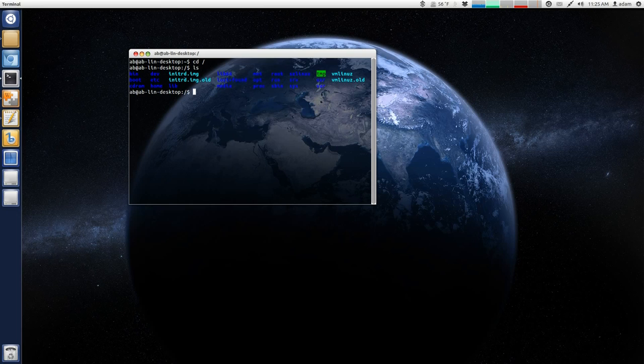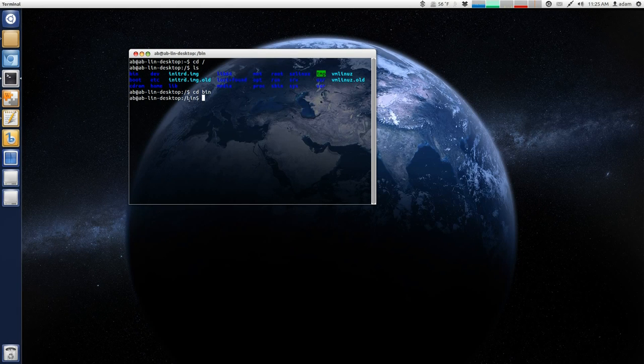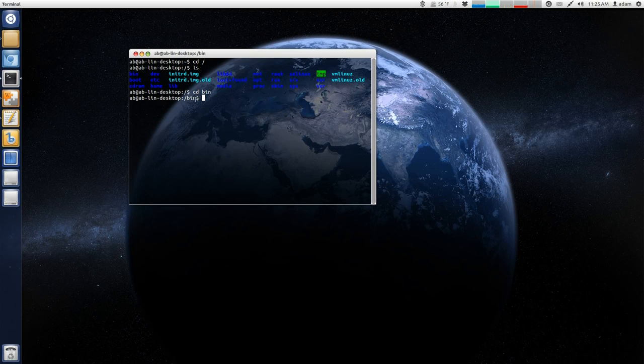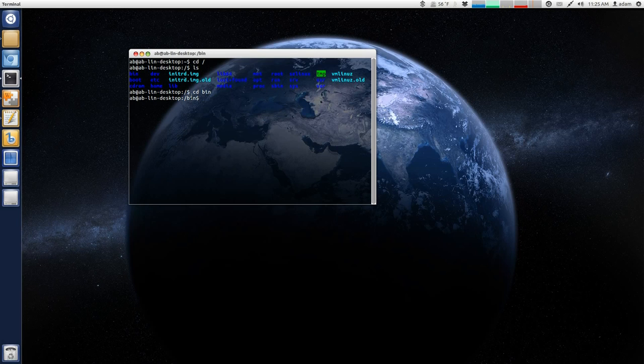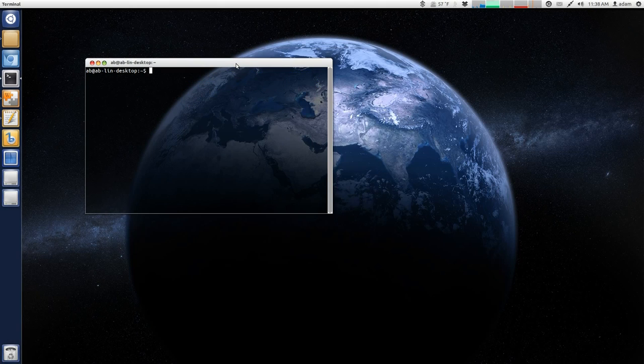And then if I go to change directory bin, you can see now where I'm at root bin. So, this basically just tells you the location. And I'm going to change my directory back to the home directory.